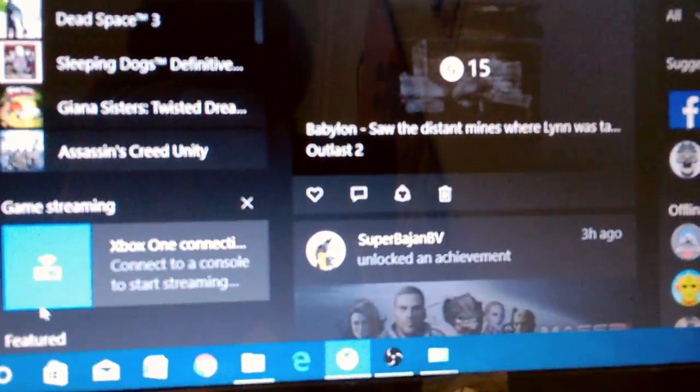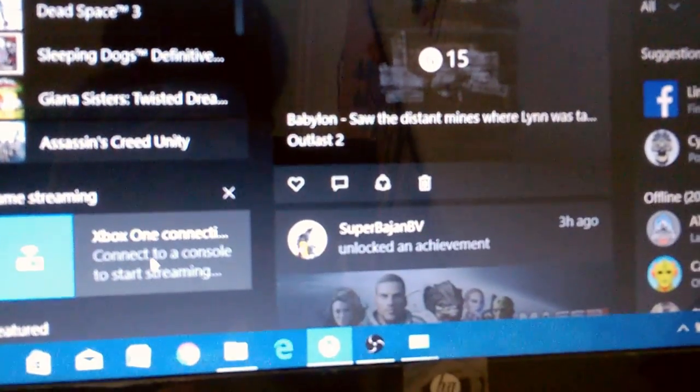Now what you're going to do is go over to your laptop or PC and open Xbox One connections. There. Make sure you have allowed streaming on your device.